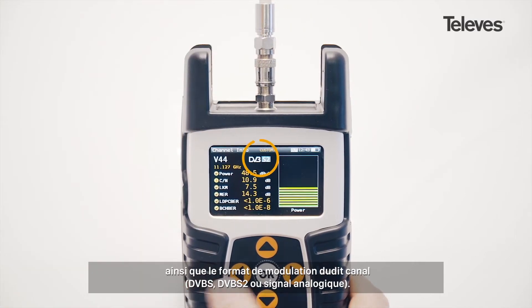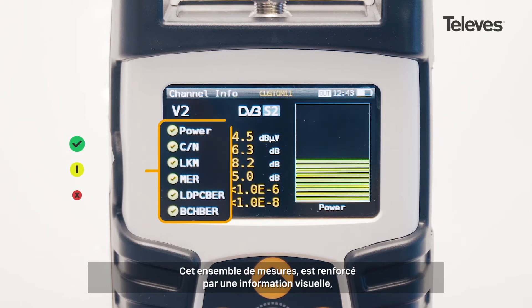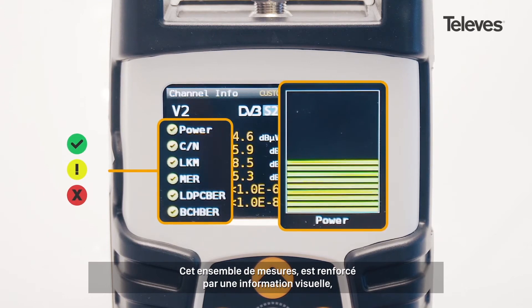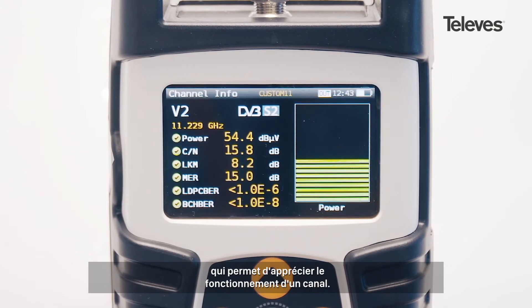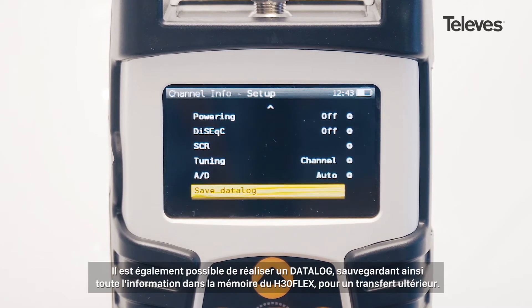In addition, it will show the channel modulation — DVB-S, S2, or analog. This set of measurements is reinforced by a graphical display that shows the performance and operation of the channel.